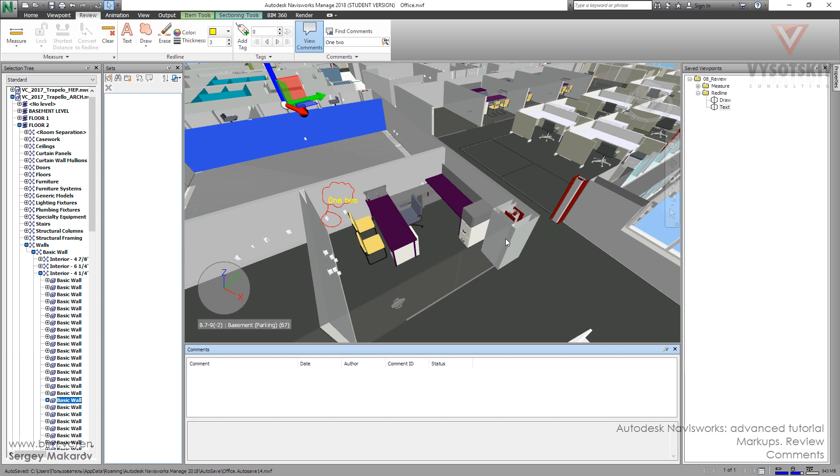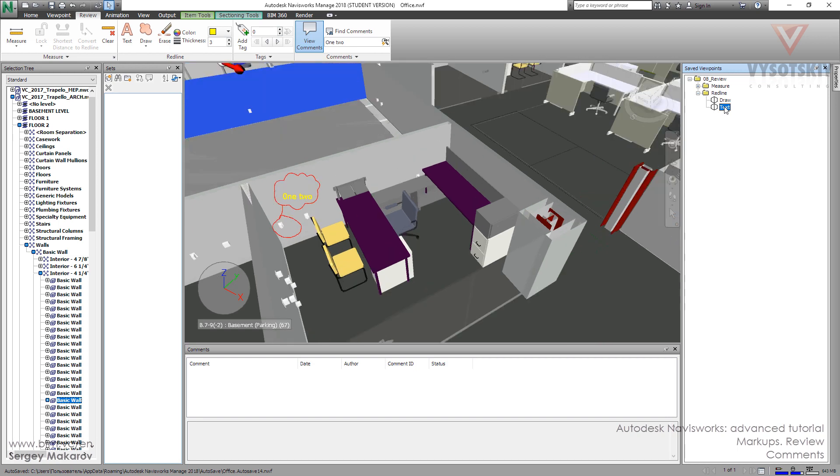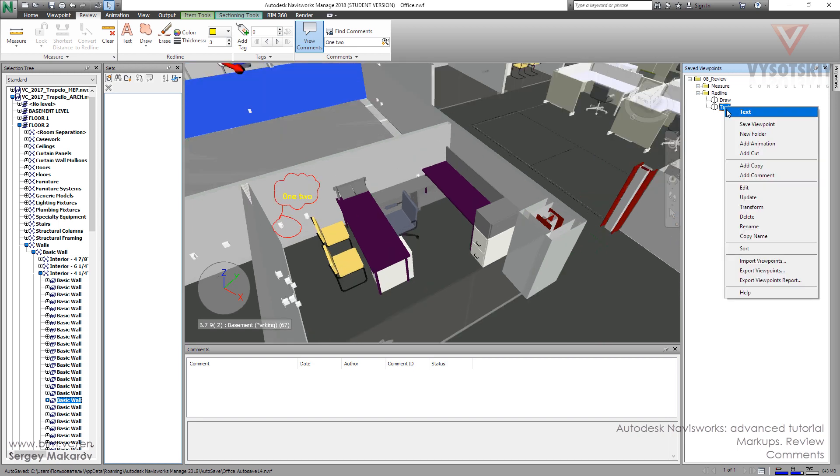And let's edit. Press left button to choose this viewpoint, then press right button, and then add comment.